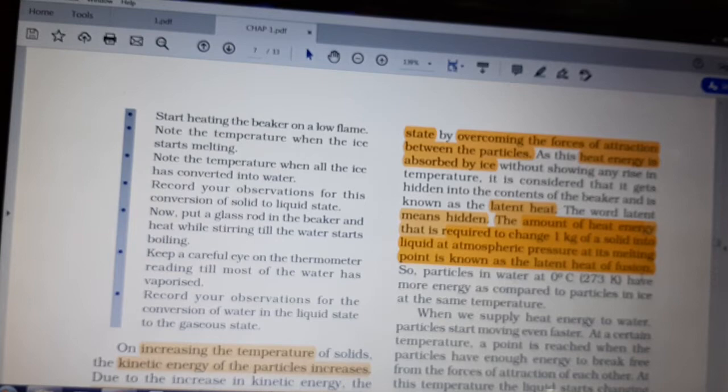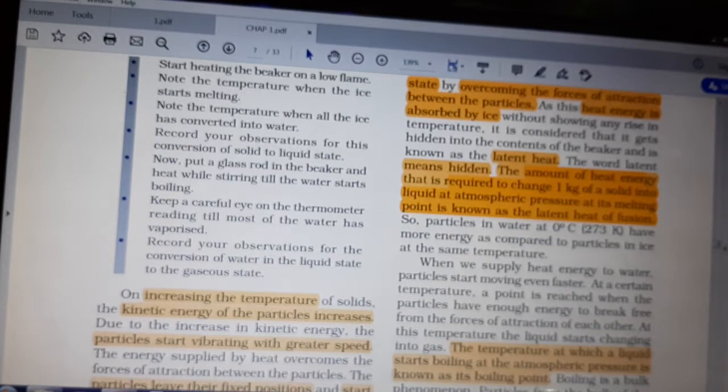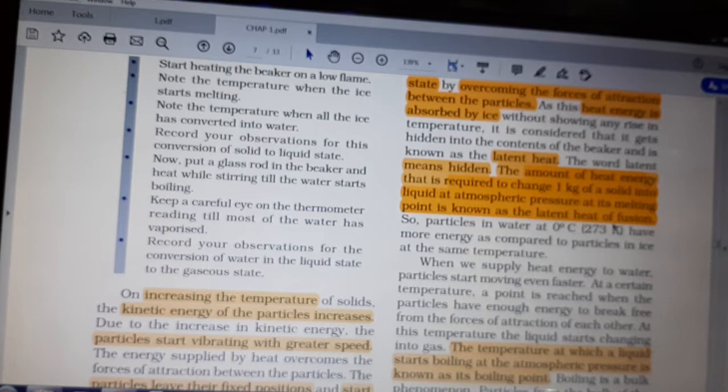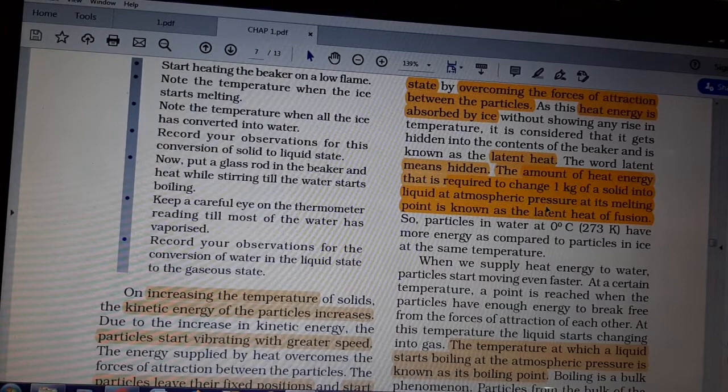The definition: the amount of heat energy required to change 1 kg of solid into liquid at atmospheric pressure at its melting point is known as the latent heat of fusion. Fusion means nothing but melting point — melting point is also known as fusion. Remember: if a question asks you to define fusion, fusion is simply another name for melting point.